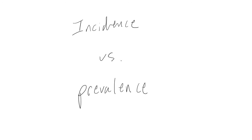In this video, I will briefly describe the difference between incidence and prevalence. Both incidence and prevalence are used to assess the extent of the disease in a population.